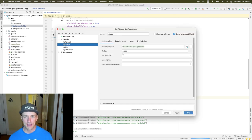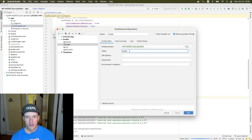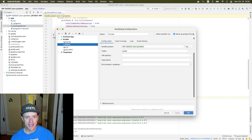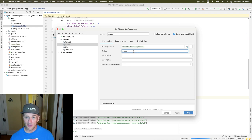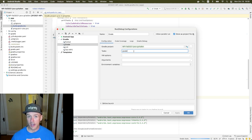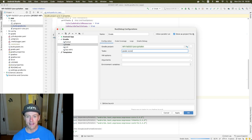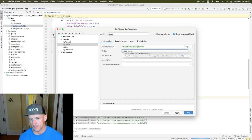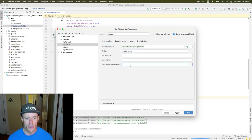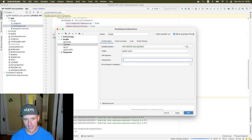Then in the configurations tab, I'm going to open up the Gradle configuration, and you'll see it says tasks. I'm going to change that from just being grade, to grade and then score. And then down here, when it says arguments, I'm going to add --continue.